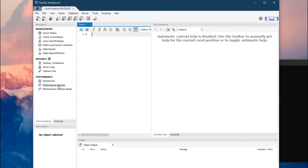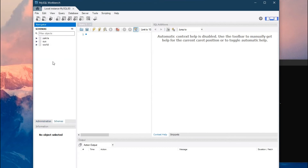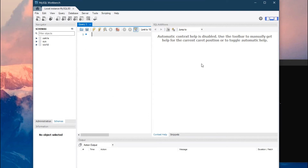Then we have two sections: Administration and Schemas. In Administration, you can manage when the server opens and closes. In Schemas, you will see all the databases available on your device. The query section is where we will spend most of our time — this is where you write your SQL code. On the right side, you can see Context Help and Snippets.